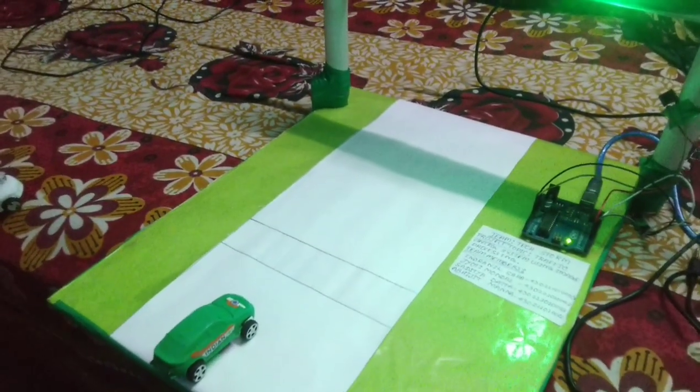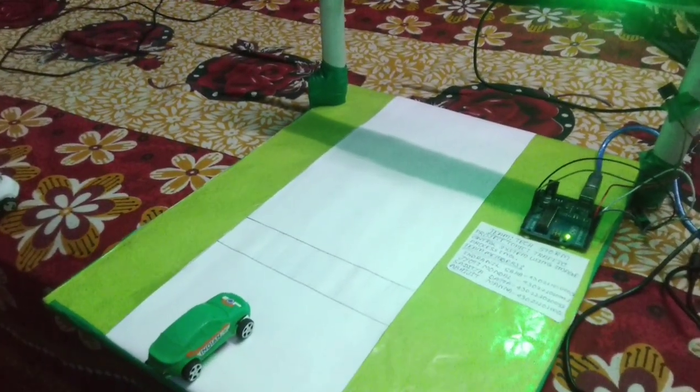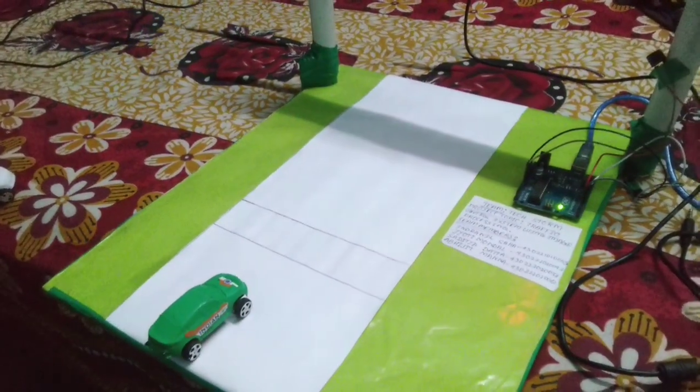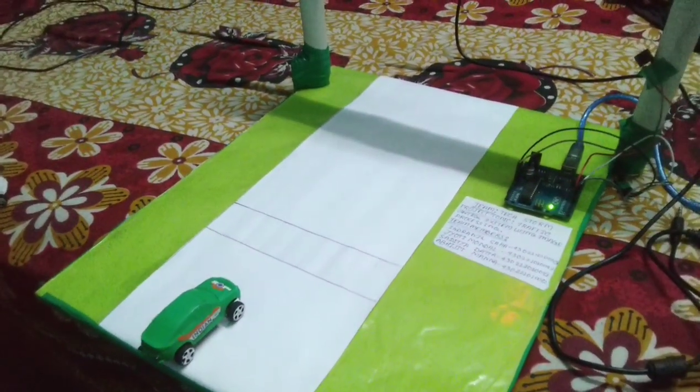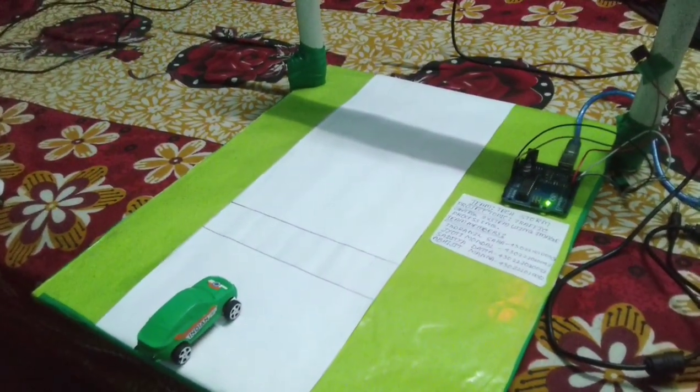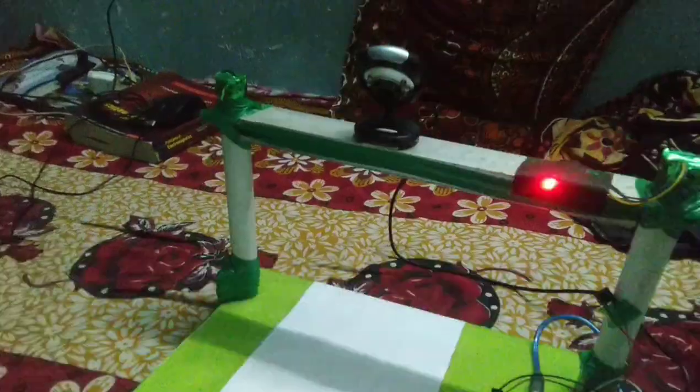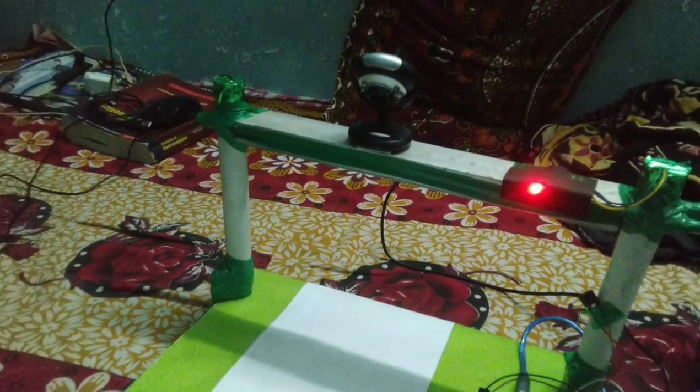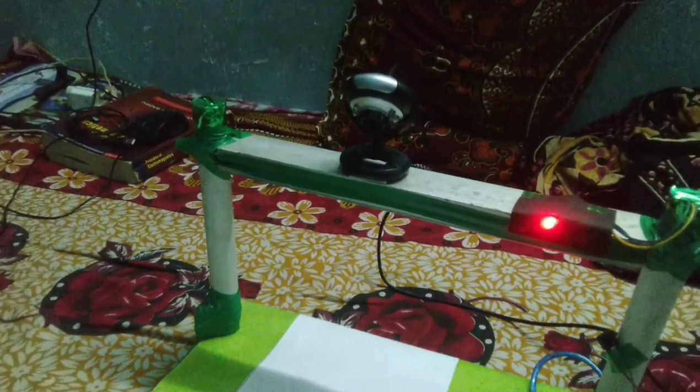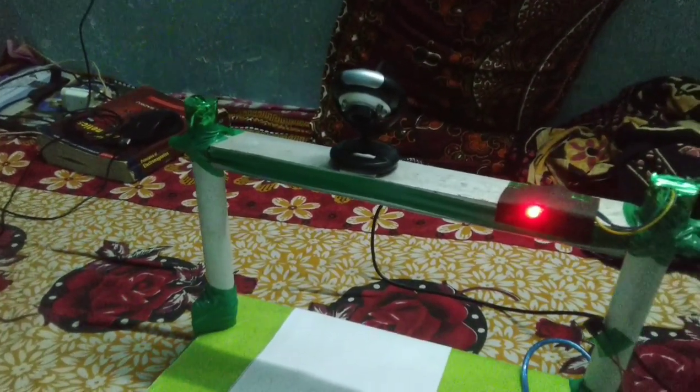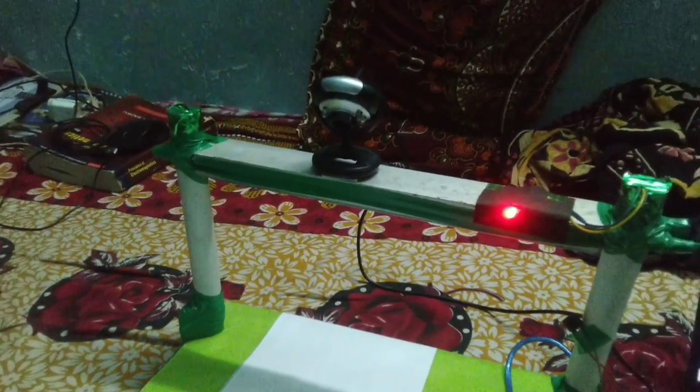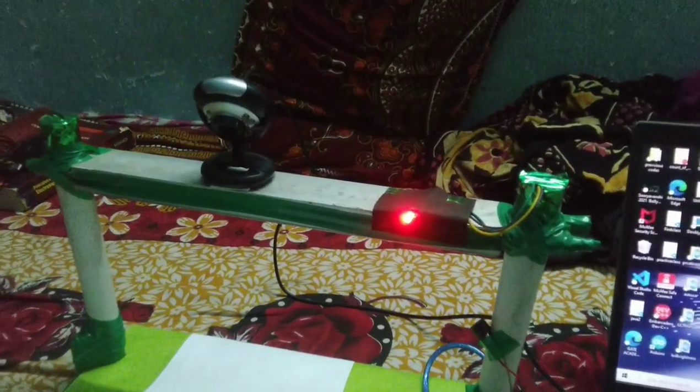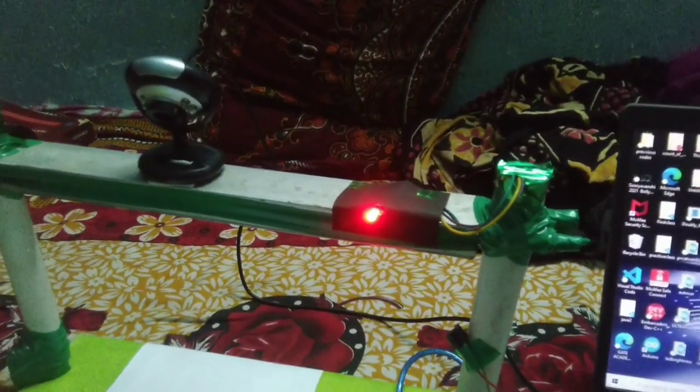We often see cars breaking traffic rules and crossing the specific boundary line even at the red signal. In our project, the camera is the primary input source and this is the signal.